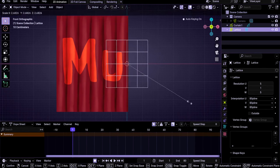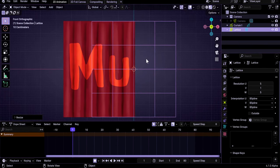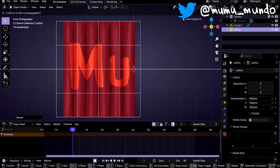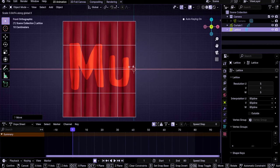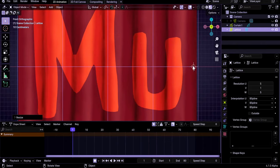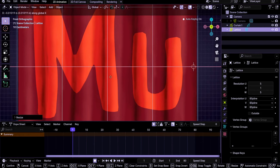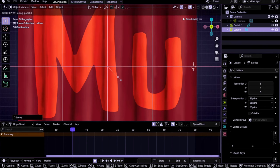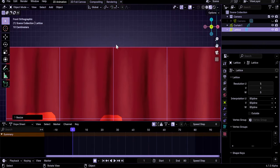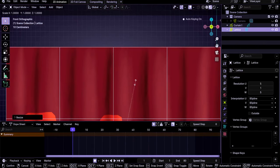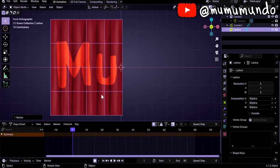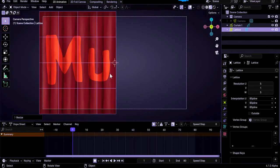With the grid selected, let's resize it with S and try to fit it to our curtain. G+X to move it, then S+X to resize it just on the X axis. Try to have the same length on both sides. Use G+X with Shift held to make movements slower and more precise. Then S+Z to fit the upper and lower sides.